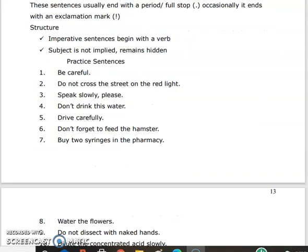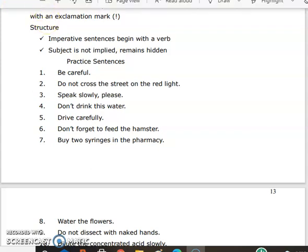Imperative sentences begin with a verb; the subject is not stated but implied. Here are ten example sentences: Practice your sentences. Be careful. Do not cross the street on the red light. Speak slowly. Please don't drink this water. Drive carefully. Don't forget to feed the hamster. Buy two syringes in the pharmacy. Water the flowers. Do not dissect with naked hands. Dilute the concentrated acid slowly.